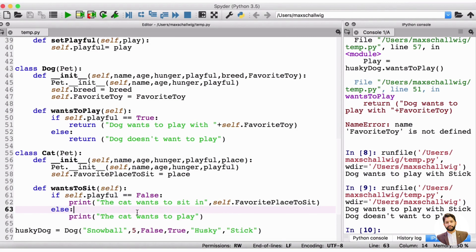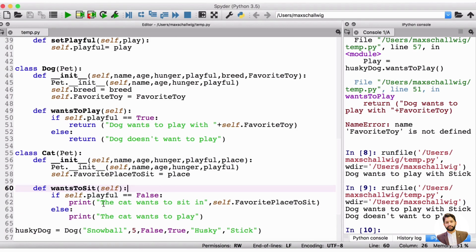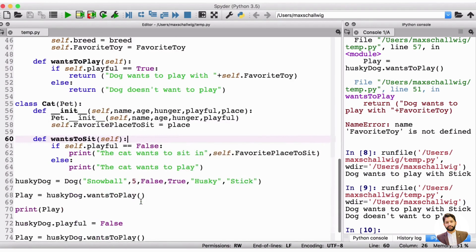We can see a little bit of a difference here from the cat to the dog. The first thing is that the dog has a breed and a favorite toy, whereas the cat only has a favorite place to sit. The dog has a wants_to_play method, whereas the cat has a wants_to_sit method. And in the dog, we check if playful is true and if it is we return what the dog wants to play with, whereas in the cat we print it out directly. So let's implement a cat and see that in action.